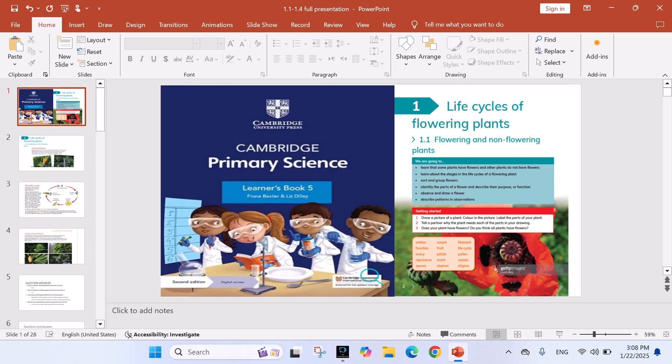Assalamu alaikum everyone. Welcome to my channel. Today I am excited to start a brand new series on Cambridge Primary Science Learners Book 5. This series is designed to help students understand the key concepts of science in a simple way.